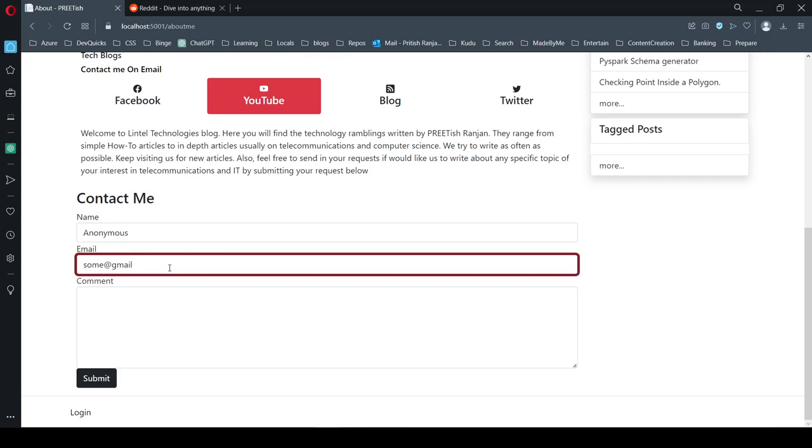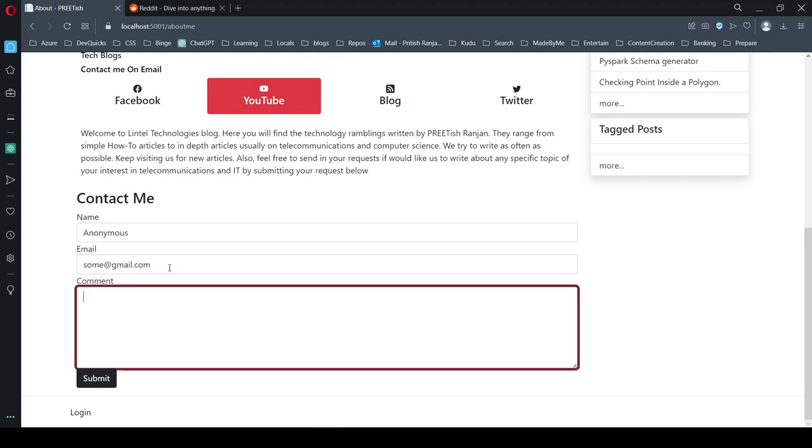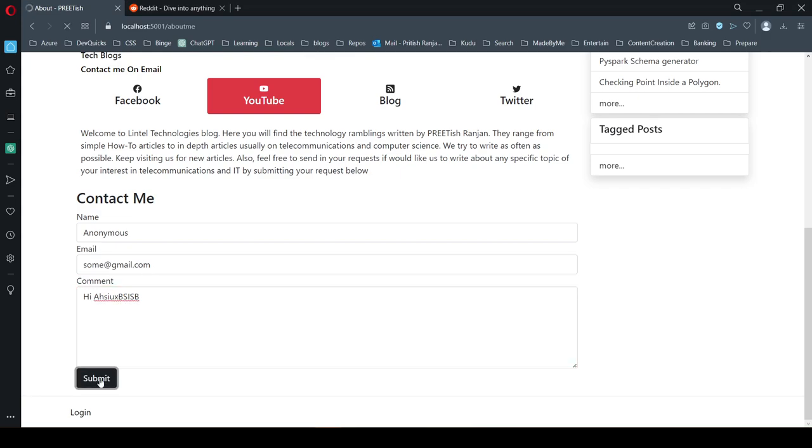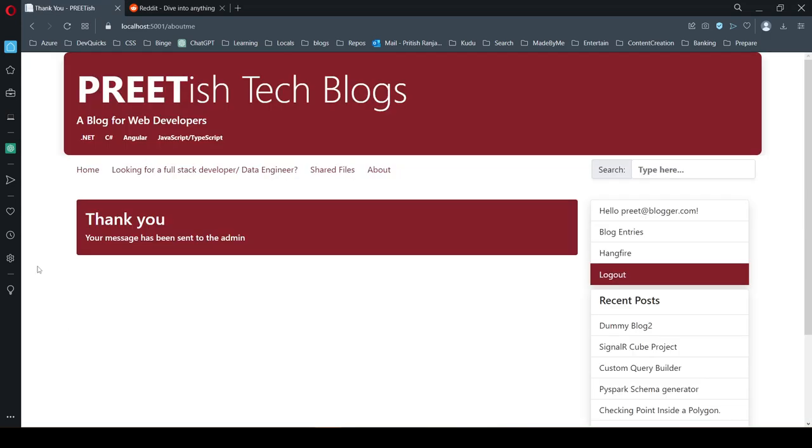your email ID, and send me any message. I will instantly get an email and can connect you back.